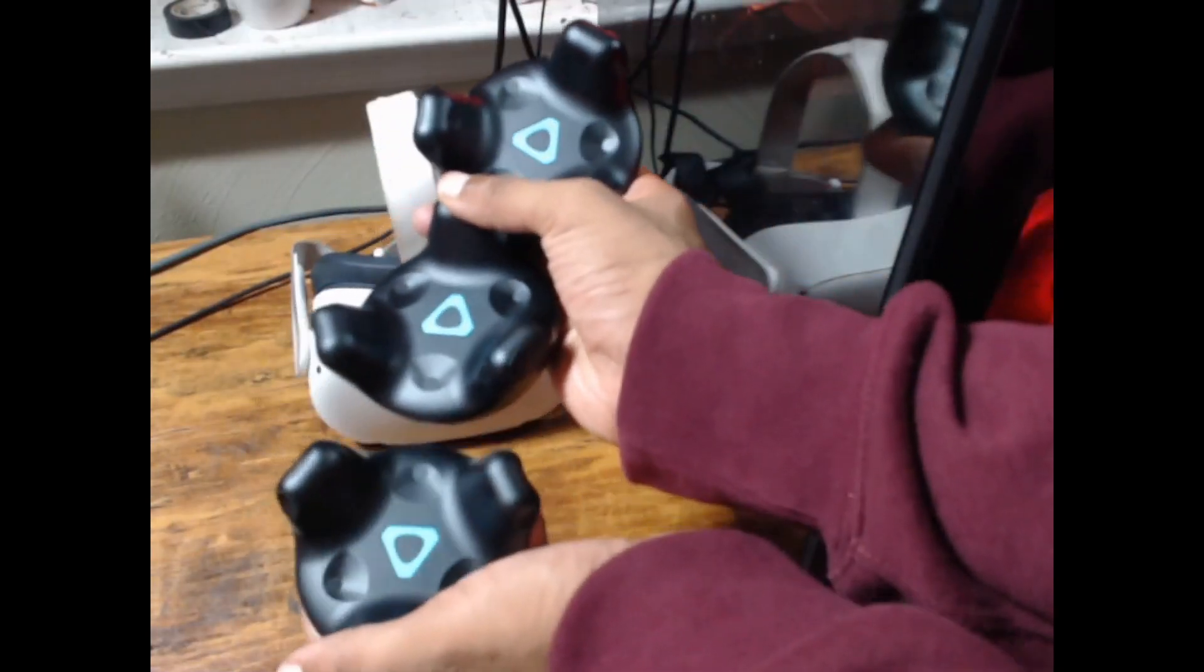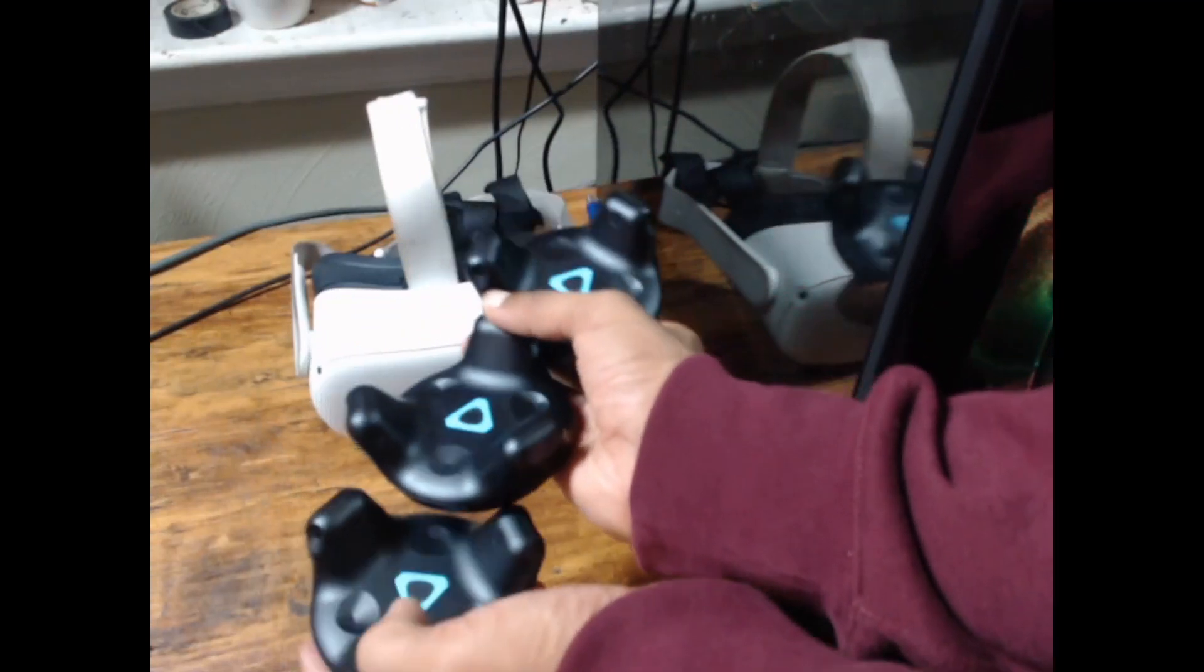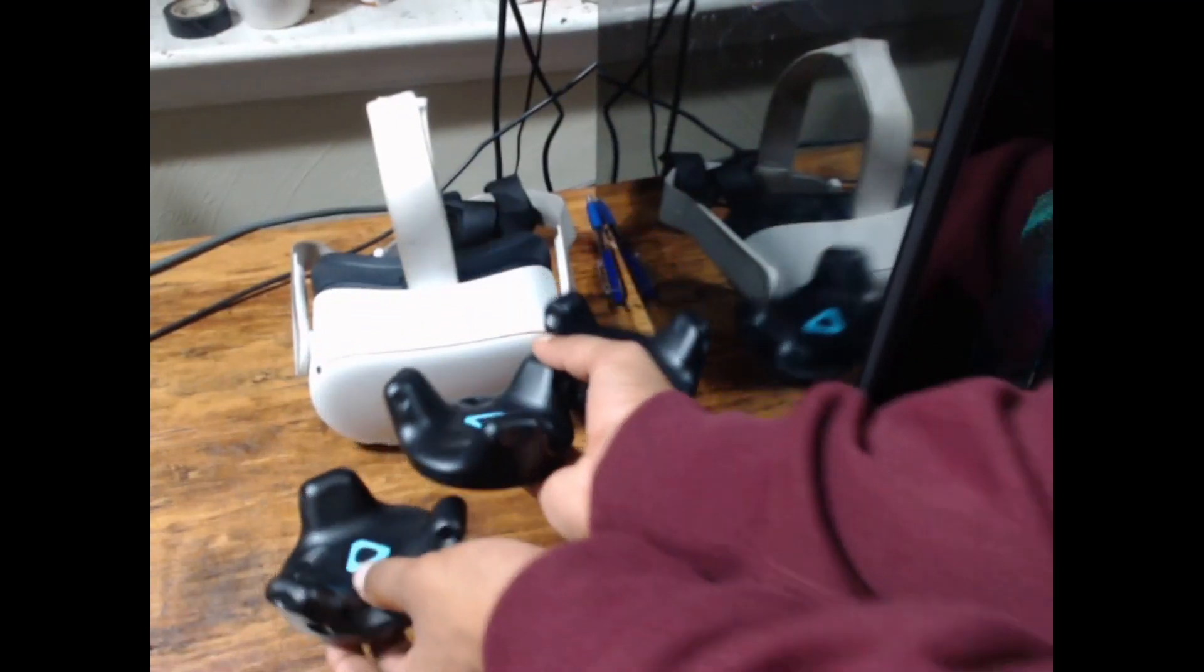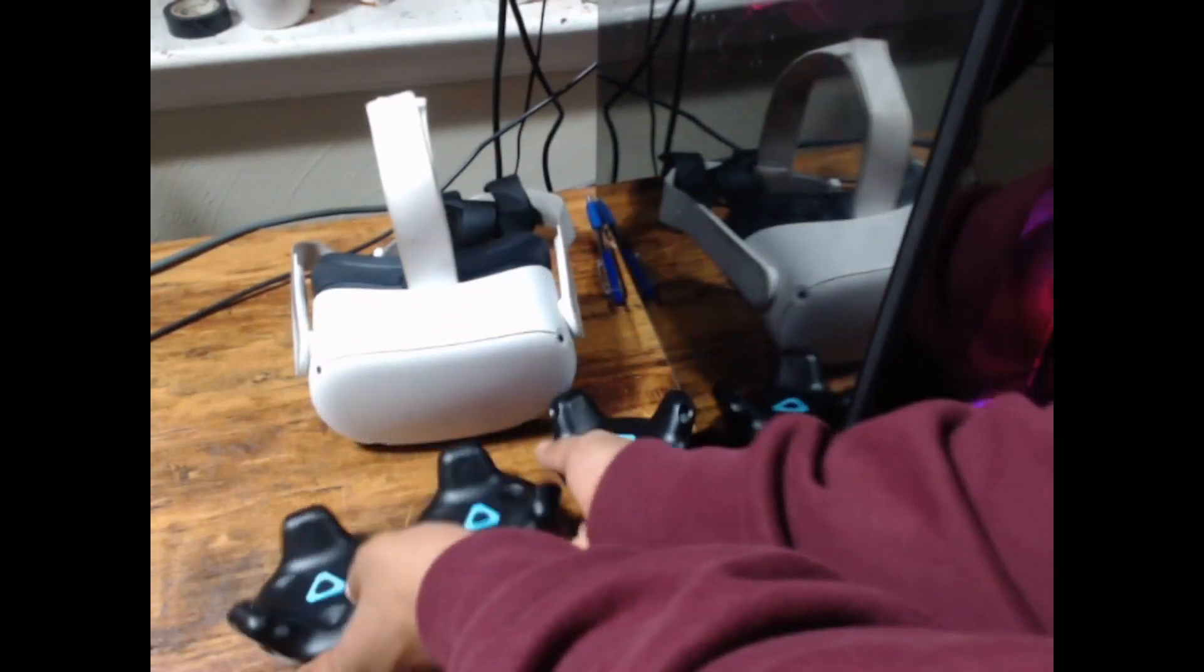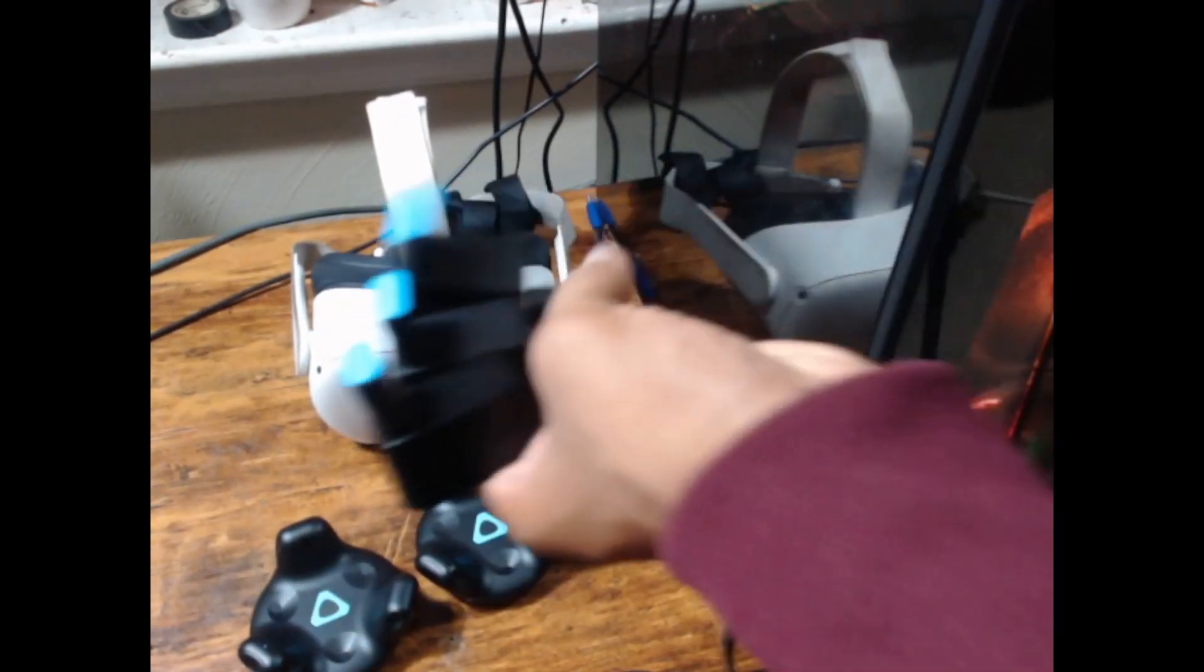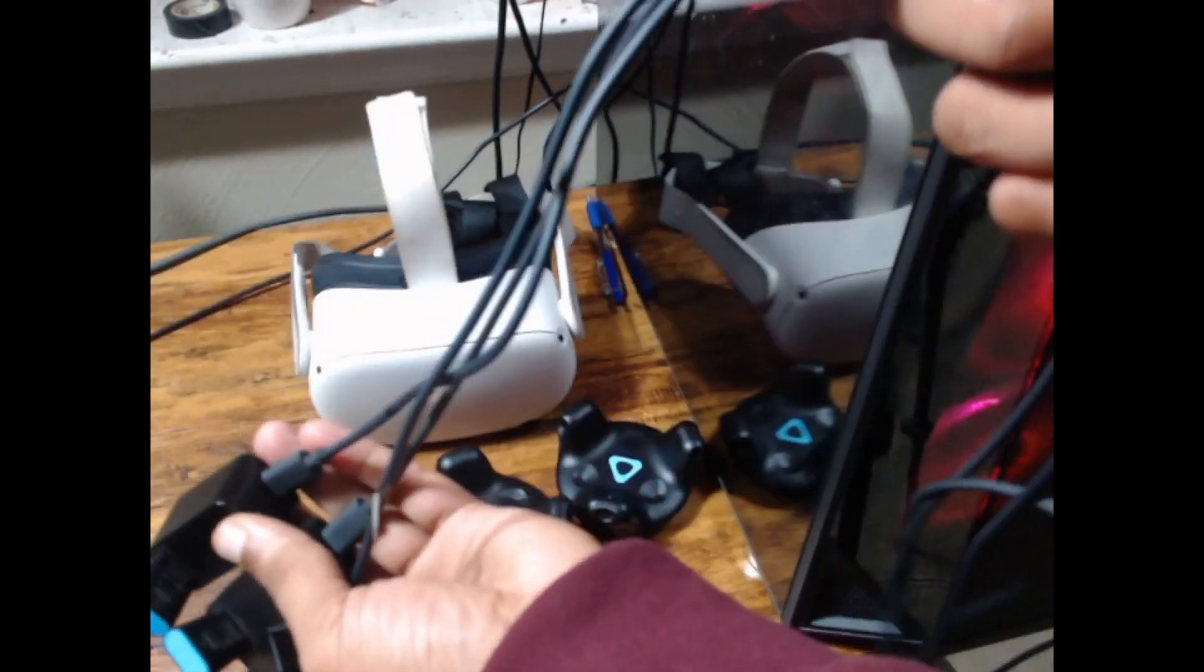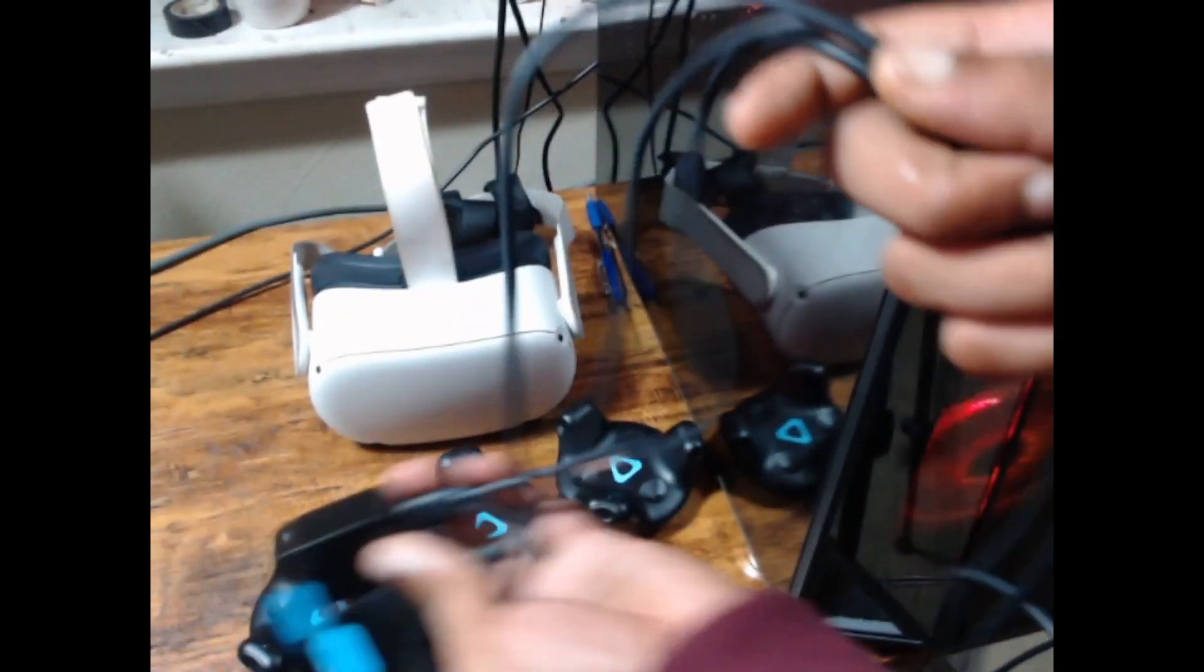You're going to need three Vive trackers. 2.0s and 3.0s work the best. You're going to need the three dongles that came with your trackers and the USB cords that came with them as well.